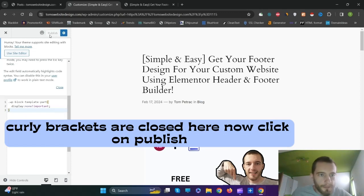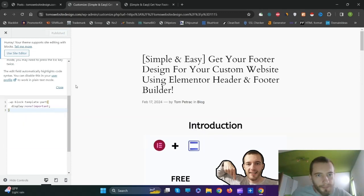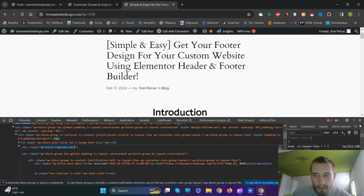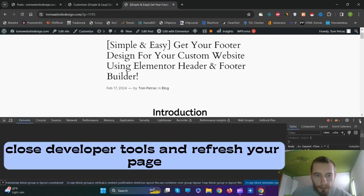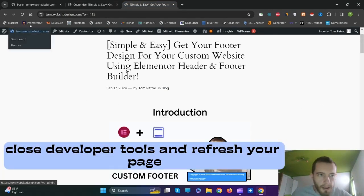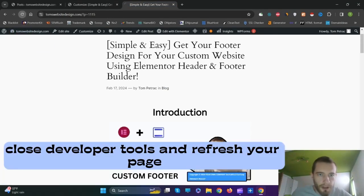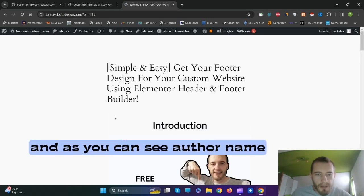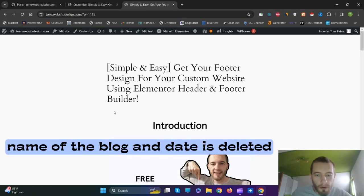Now click on Publish. Come back to your blog post page, close Developer Tools, and refresh your page. And as you can see, the author name, name of the blog, and the date is deleted.